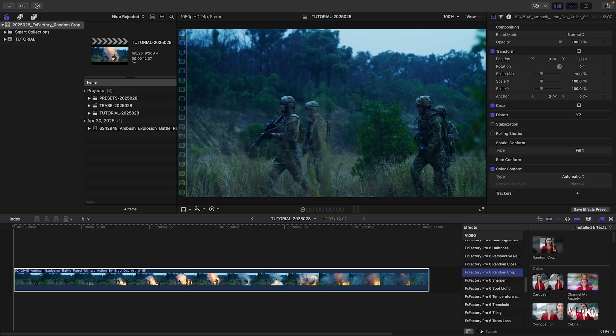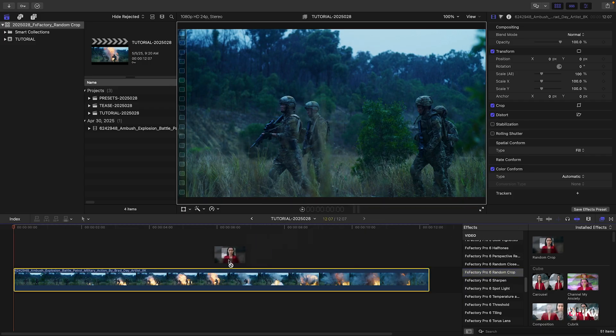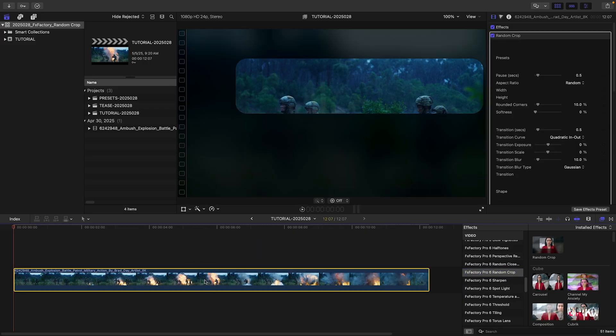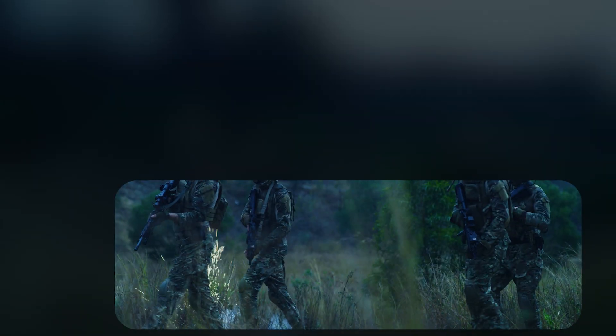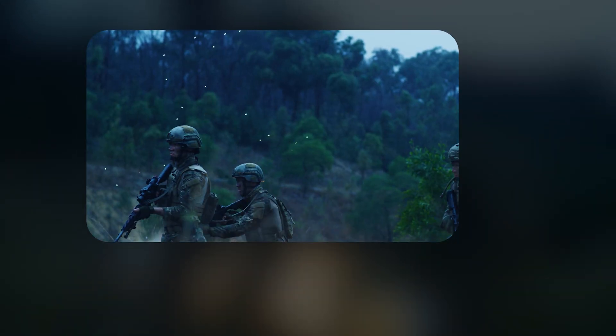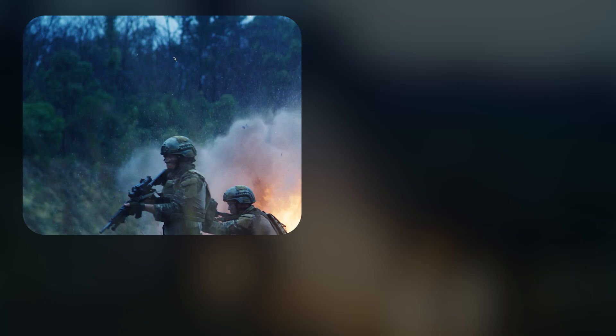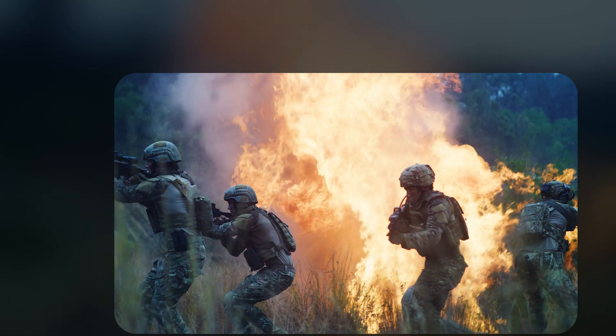I'll apply the basic template to this clip. Notice the original media is still visible, dimmed and blurred behind the cropped region.